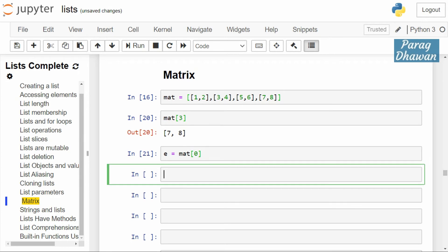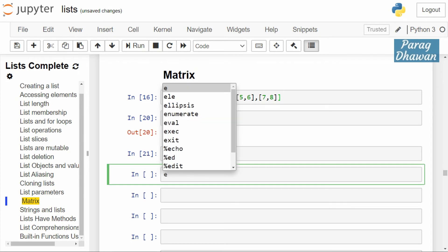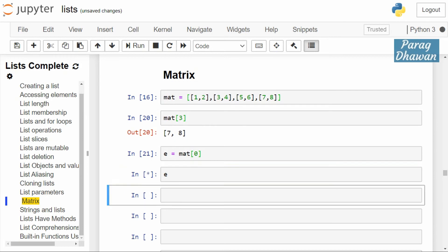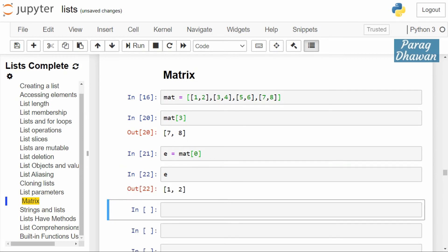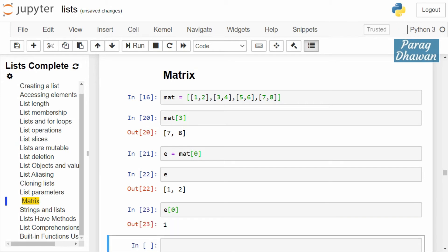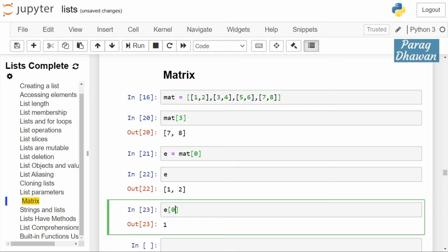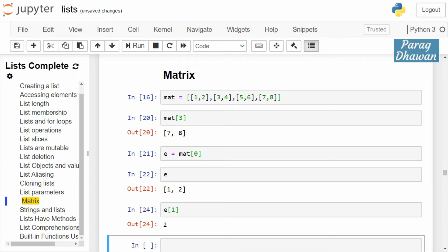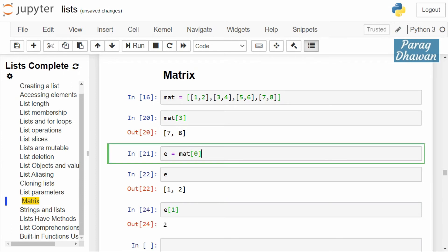So e contains [1, 2]. If we print the value of e, you see [1, 2]. If I want to access the first element, e[0] will give you the first element, and e[1] will give you the second element. Or you can follow the direct syntax.